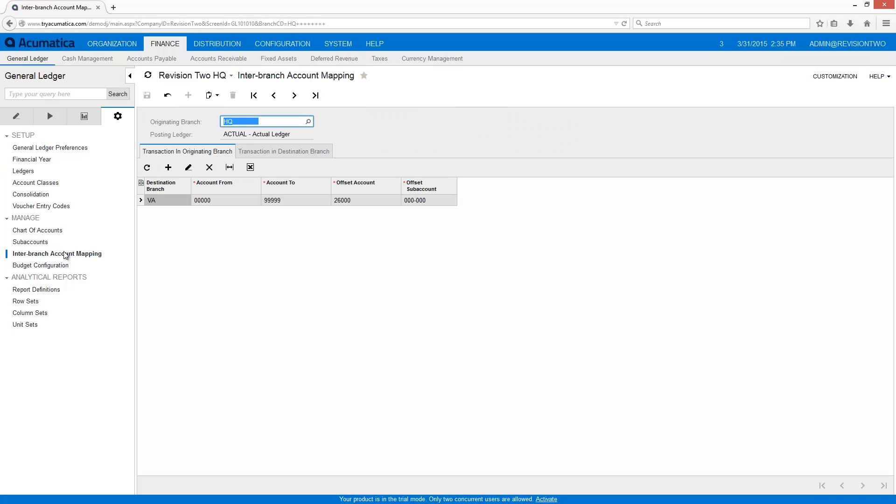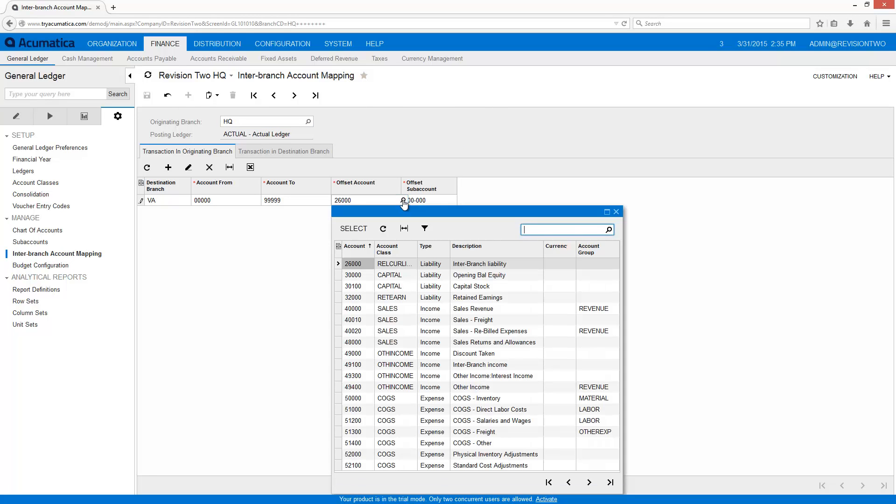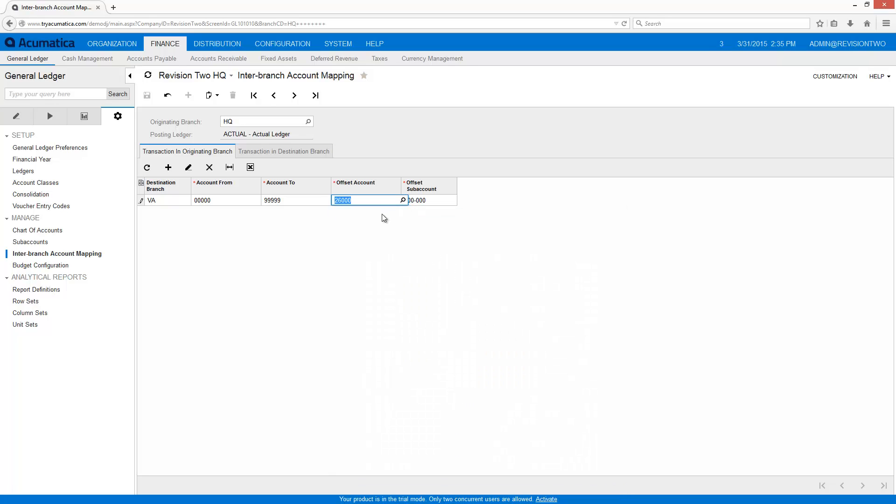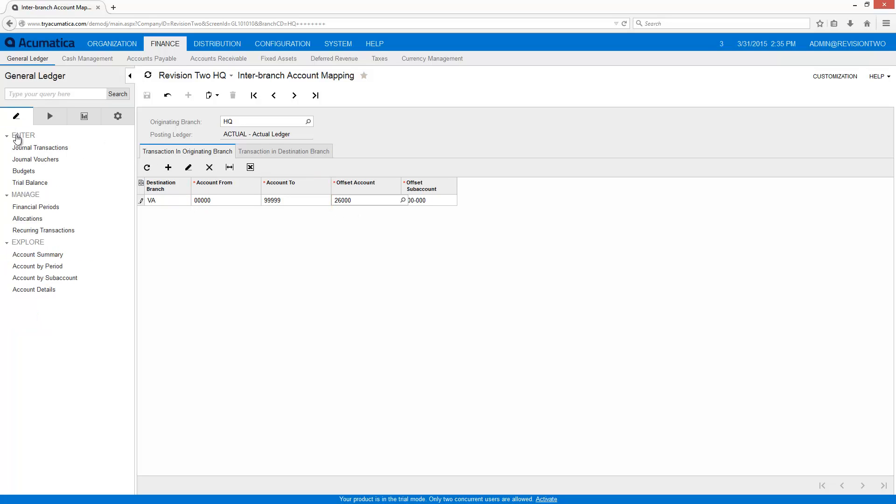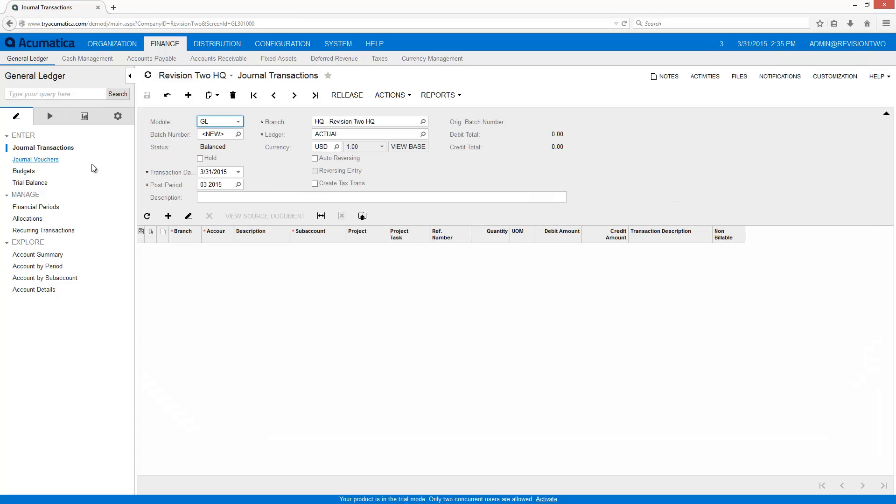Moving to the inter-branch account mapping screen, I set account ranges that will automatically generate transactions. The offset account is used for creating liabilities that are due to other branches, as well as creating assets that are due from other branches. I include all accounts to ensure my branch books stay balanced.